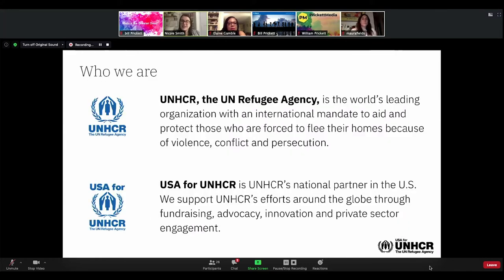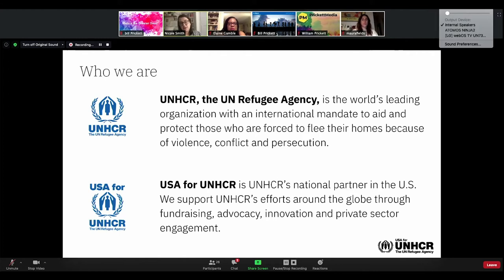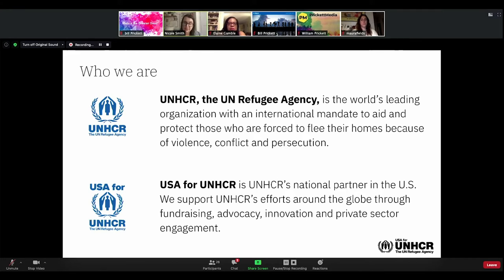Before I dive into the data, some of you may be wondering the difference between UNHCR, the UN Refugee Agency, and where I work, USA for UNHCR. The UN Refugee Agency is the world's leading organization with an international mandate to aid and protect those forced to flee because of violence, conflict, and persecution — they're on the ground within 24 hours when a crisis breaks out. USA for UNHCR is UNHCR's national partner in the U.S., supporting UNHCR's efforts through fundraising, advocacy, innovation, and private sector engagement. We are a nonprofit on the ground in the U.S.